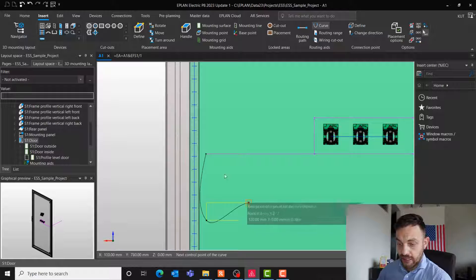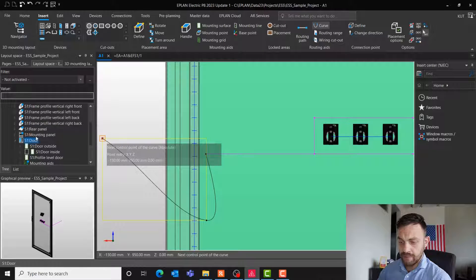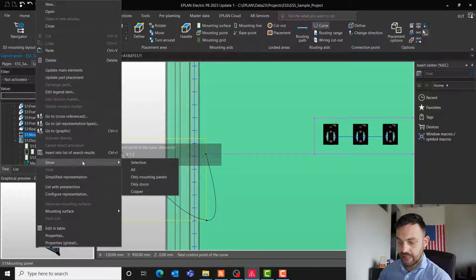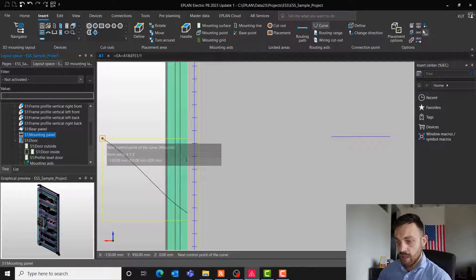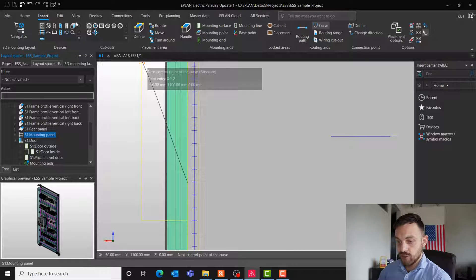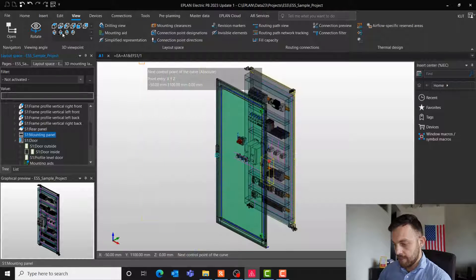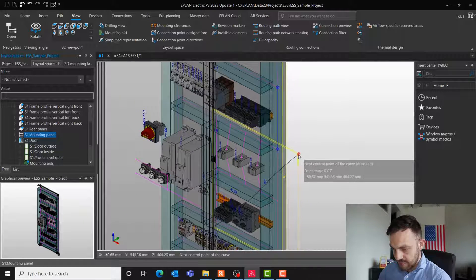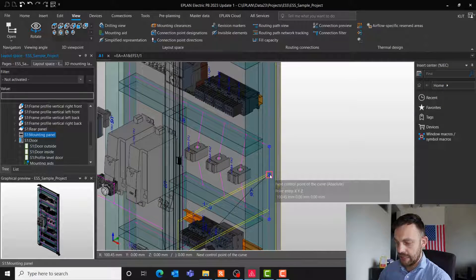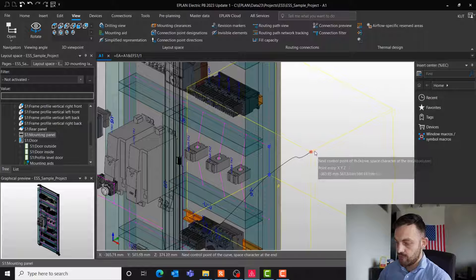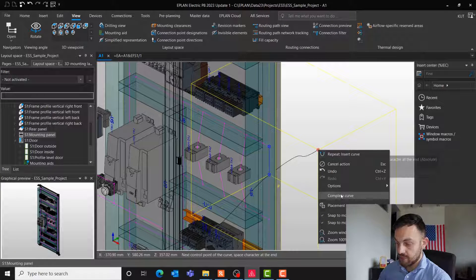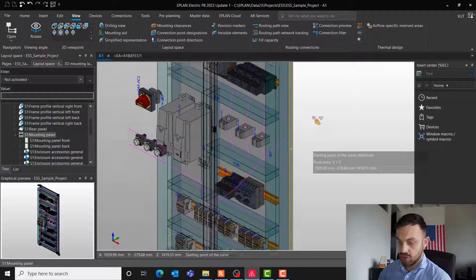And now, we can here click on the mounting panel. Show selection. And if we click on view, southeast isometric, we can complete the curve by selecting the point where we would like the curve to go. With right mouse click, complete curve. The curve is now drawn.